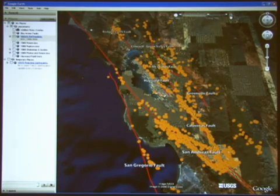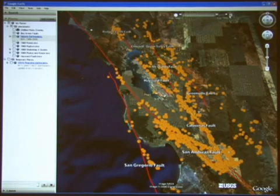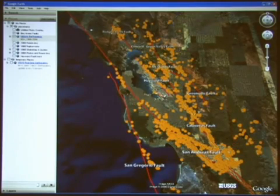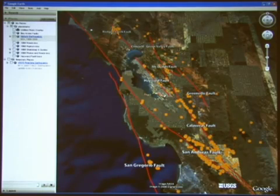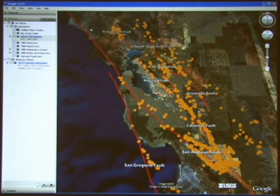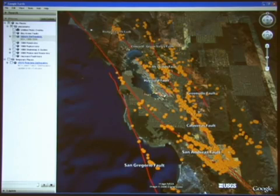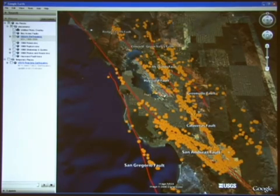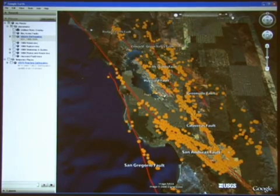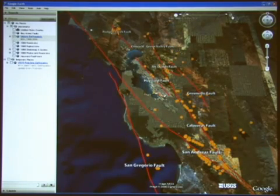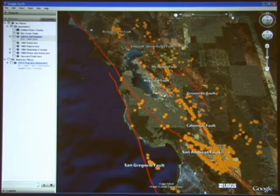Notice how the earthquakes highlight the faults, and also notice the areas that are lacking earthquakes, and segments of faults where there are swarms of earthquakes, like the 1989 Loma Prieta sequence that we'll be coming in to view in a moment. What is clear from this data layer is that earthquakes are a fact of life in the Bay Area, and future earthquakes, both small and large, are inevitable.